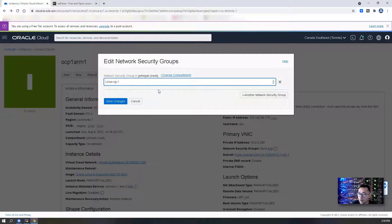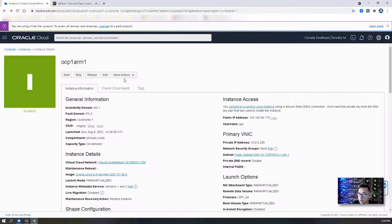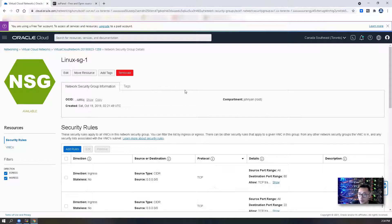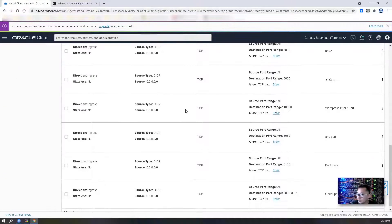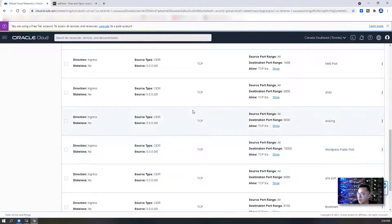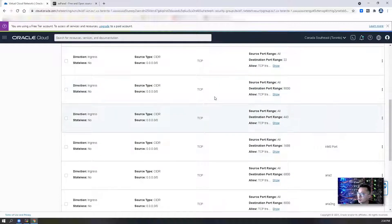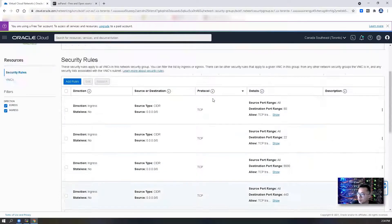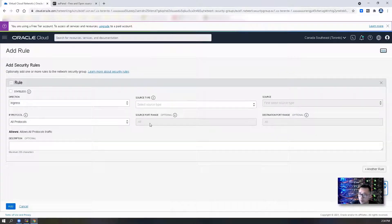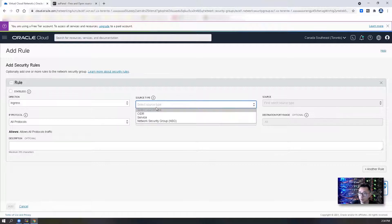I already have a security group. So what I'm gonna do is I'm gonna edit this security group and add a couple of ports in there. I already have some default ports opened. Now we're gonna add a couple more.